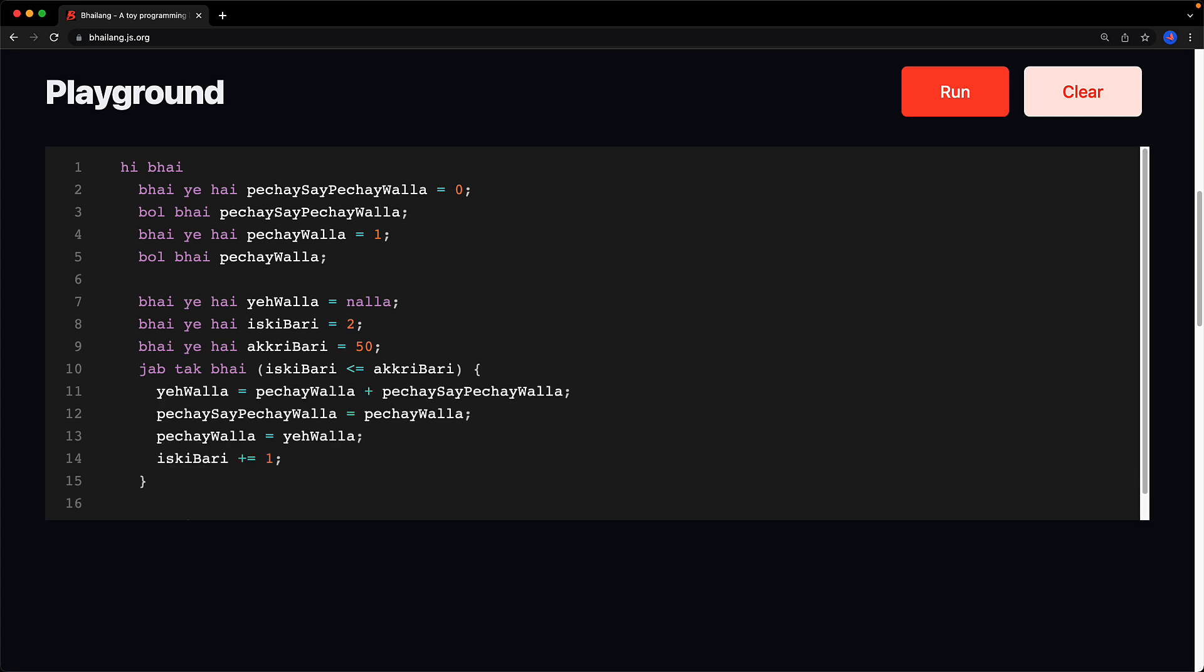And within the loop we will update the current value of ye wala to be simply the sum of piche wala plus piche se piche wala. And then for the next iteration of the loop we update the piche se piche wala to be equal to piche wala and update piche wala to be ye wala. And finally before going into the next loop iteration we log the value of the current Fibonacci number which is ye wala. And that's the entirety of logging n Fibonacci numbers using bhai lang.